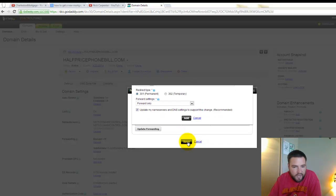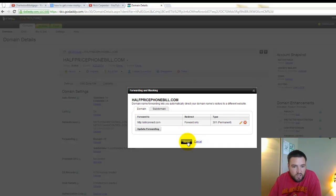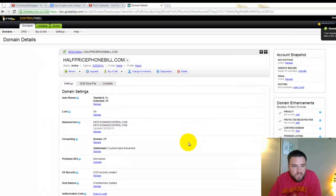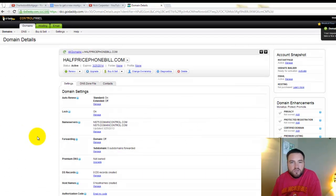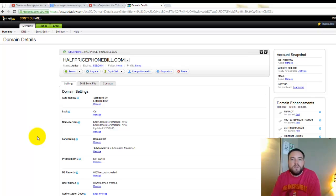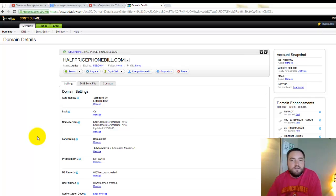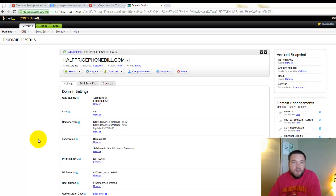And then click add, and that's it, we'll save that. And it'll take about four to six hours or something probably for it to take effect, but that's how easy it is to forward a GoDaddy domain to another website.